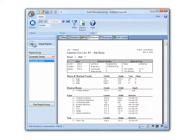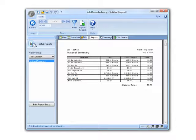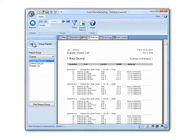Assembly sheets and cut lists, material summaries, and many other reports.